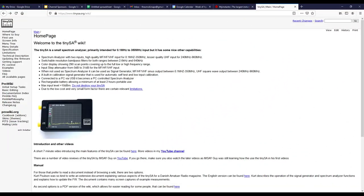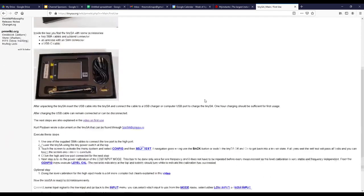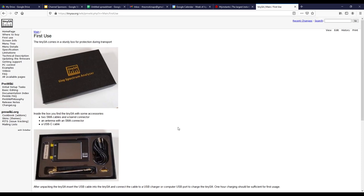I will include a link to this website below, but this is the tinysa.org wiki site. And here you can find all kinds of information on the tinySA. Here are some specifications, it gives you an introduction, tells you about some other videos. There is a first use page and this is the steps that I followed when I did the config and the self test. And I wanted to come over here to updating the firmware.